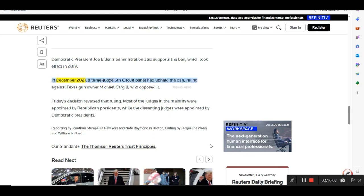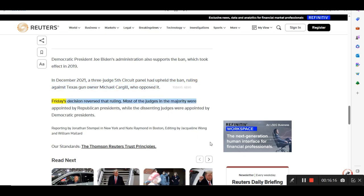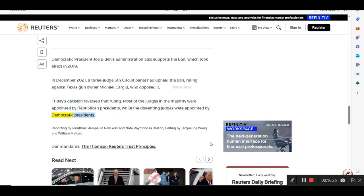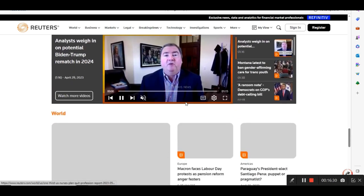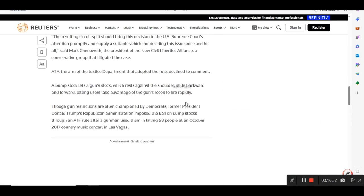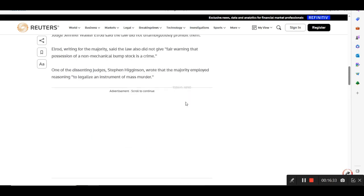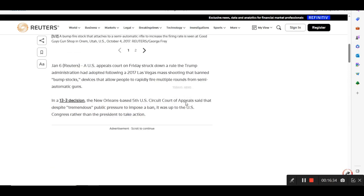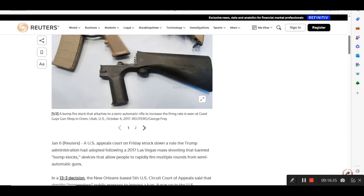In December 2021, a three-judge Fifth Circuit panel had upheld the ban, ruling against Texas gun owner Michael Cargill, who opposed it. Friday's decision reversed that ruling. Most of the judges in the majority were appointed by Republican presidents, while the dissenting judges were appointed by Democratic presidents. And that's what I got on that one there. I just ran into something about bump stocks and figured it'd be interesting.